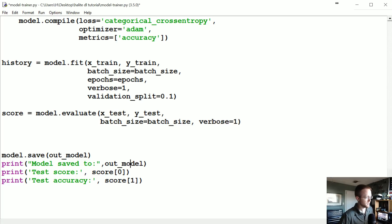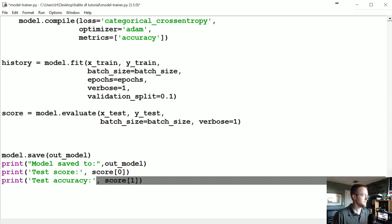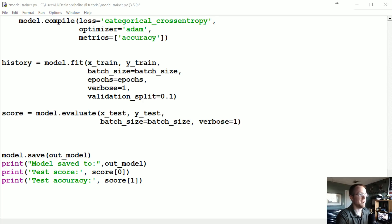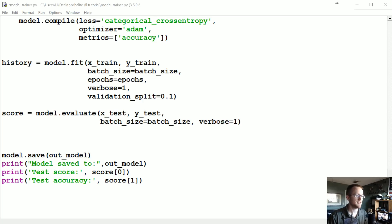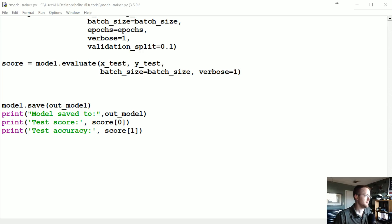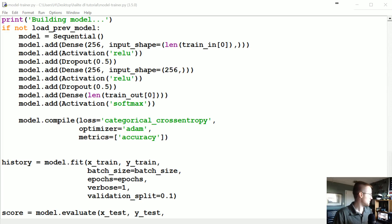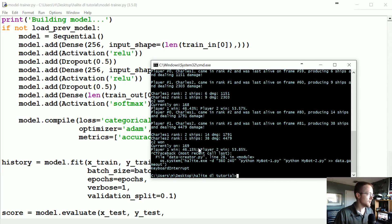We'll save the model in case we want to load it later, print the test score, and print the test accuracy. The score is the evaluation of the loss function for a given input — I've never made much use of it. At this point I've got about 200 games done. Let's break the trainer. As you can see the class distributions are about 50/50 after balancing.